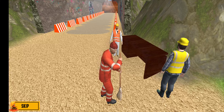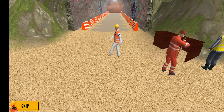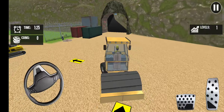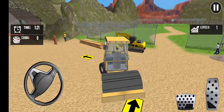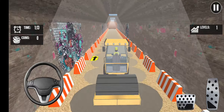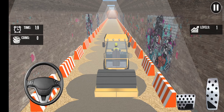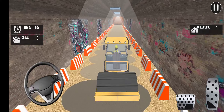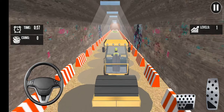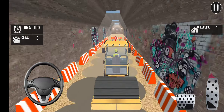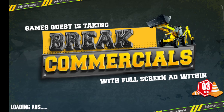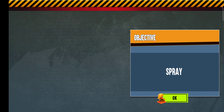Drive the roller and make the track area straight. Spray water on the track area using the slider.